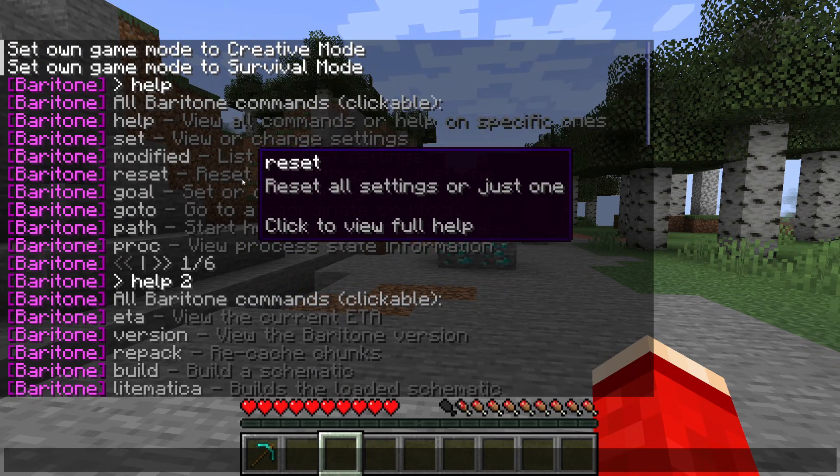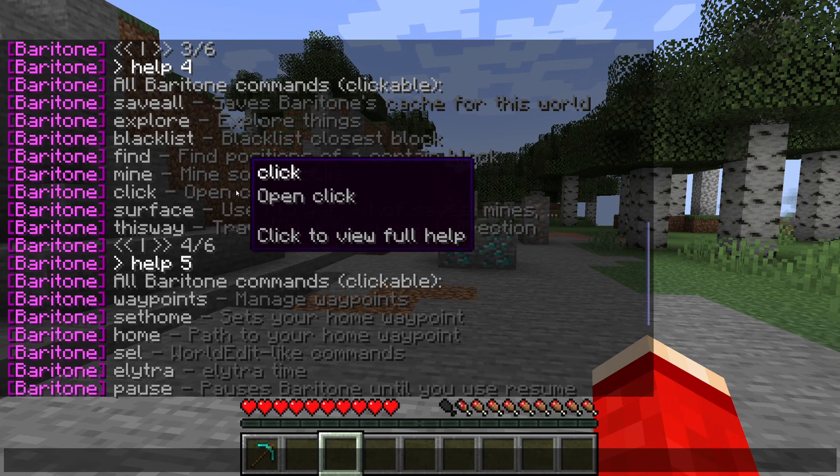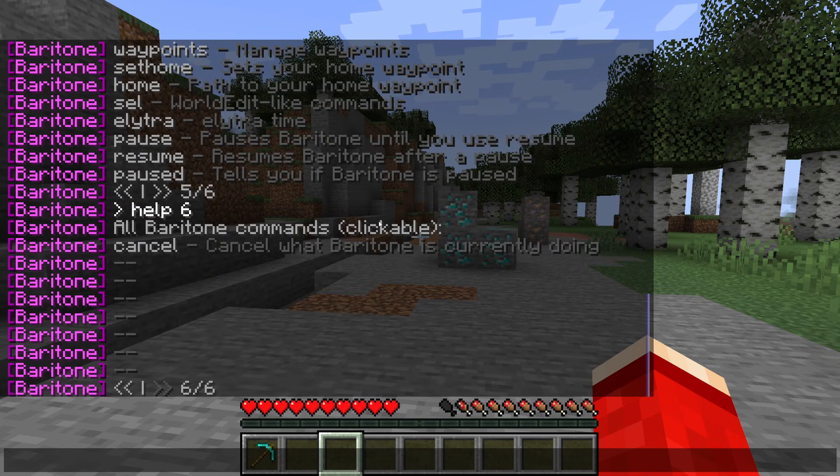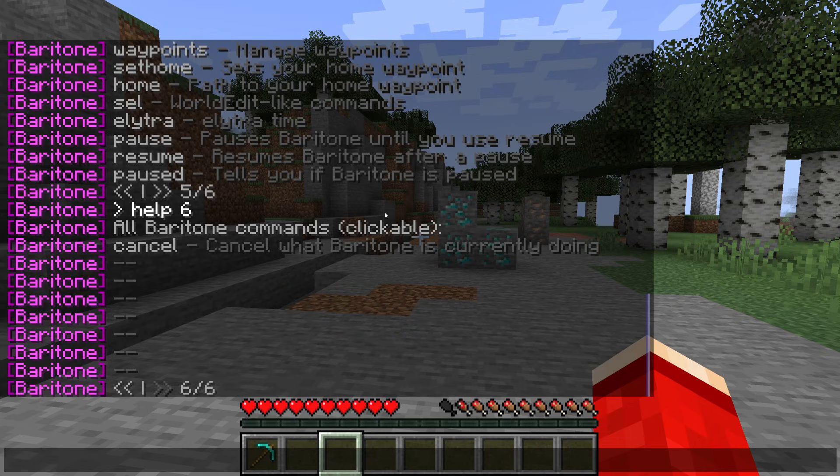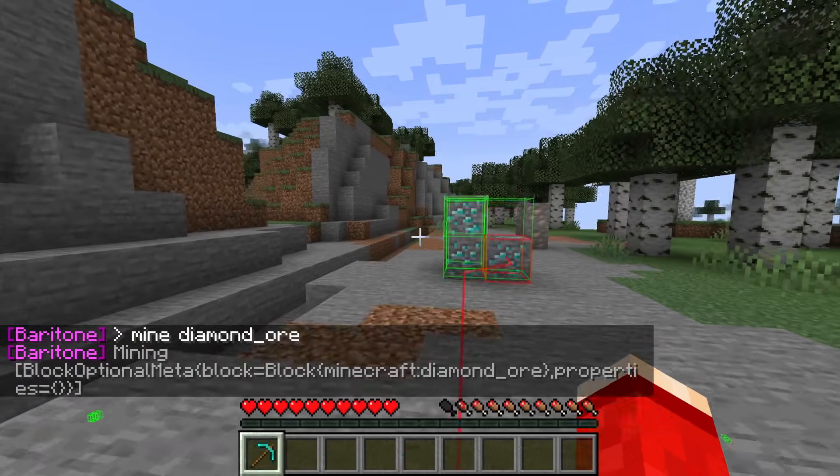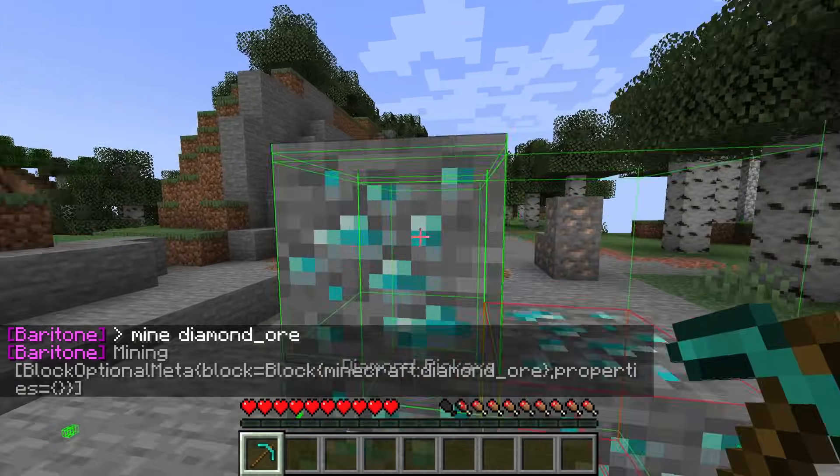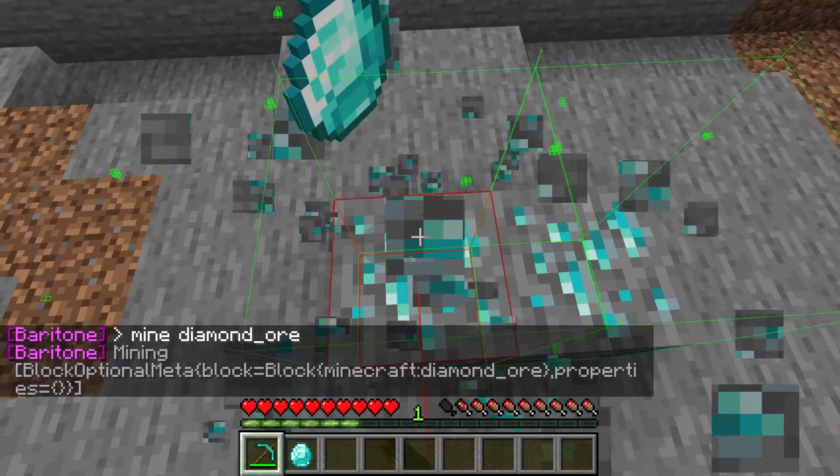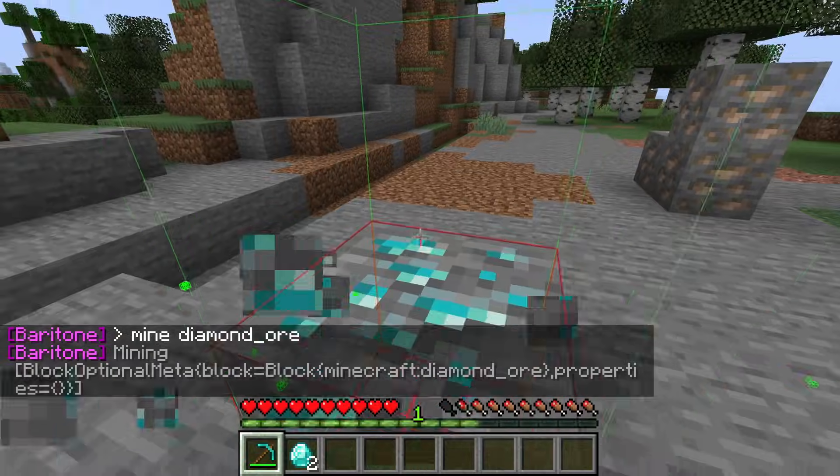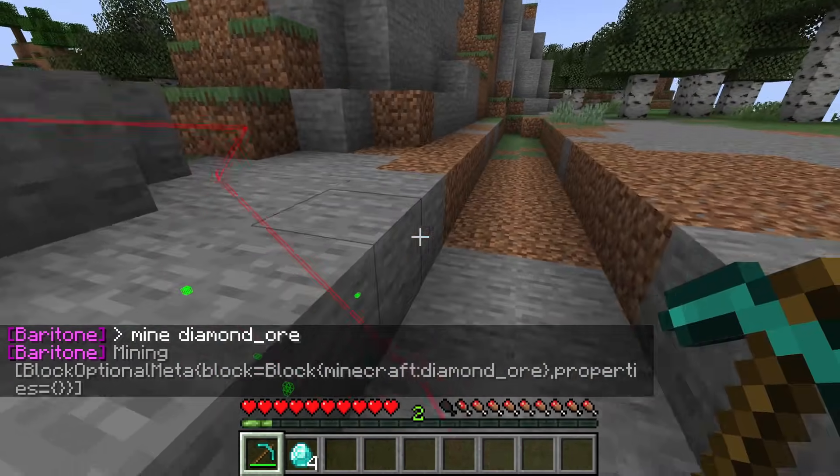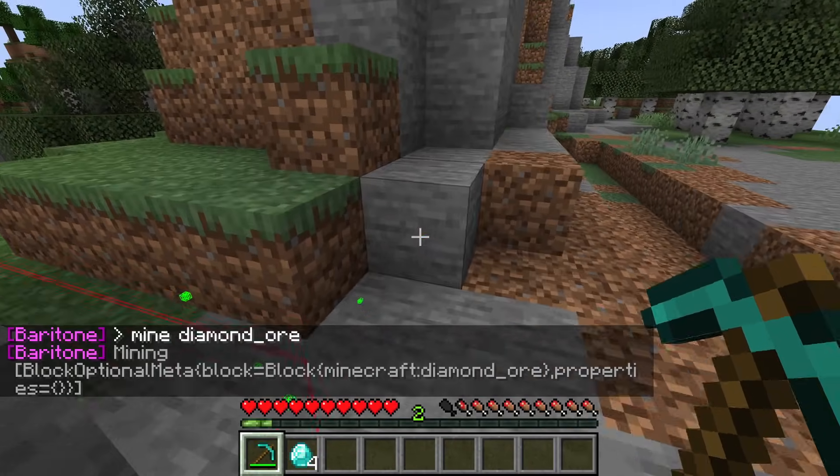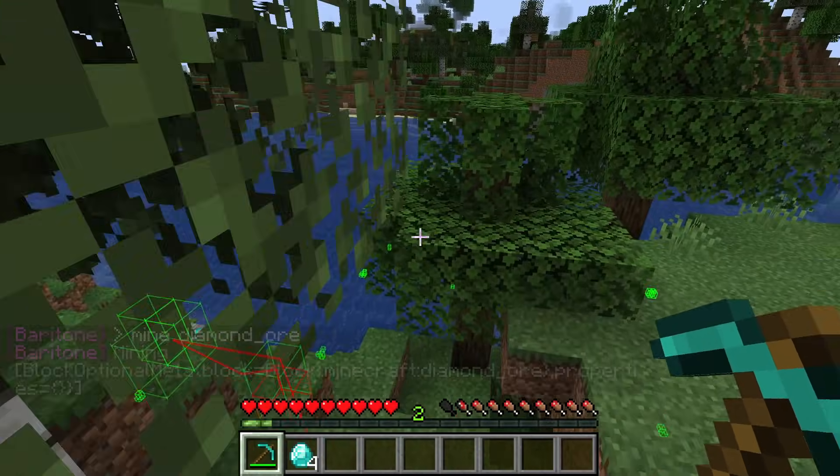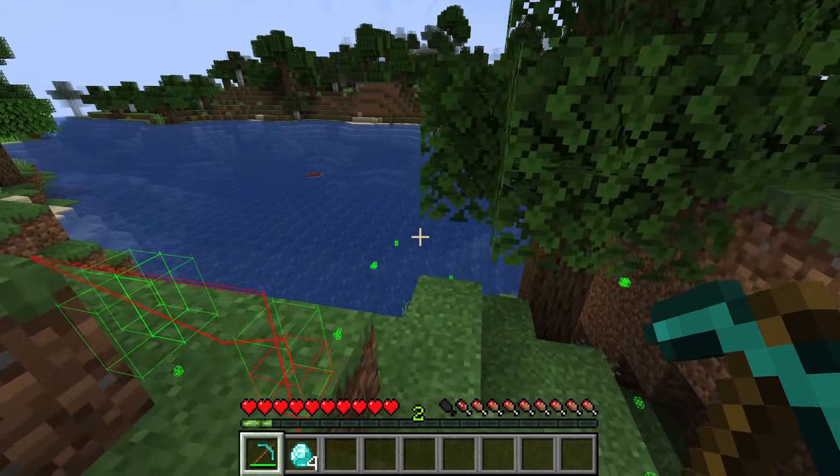You can see all these different things we can do with it. One of my favorite things is the mine feature. All you need to do is type in mine and then type in the block you want to do this with. I'm going to type in diamond_ore like so. I'm just going to select my pickaxe and now it's going to start hunting for diamonds as you can see, and it's going to move different positions.